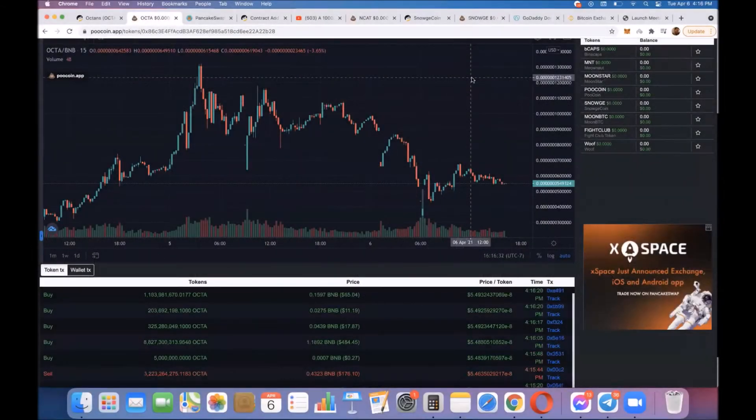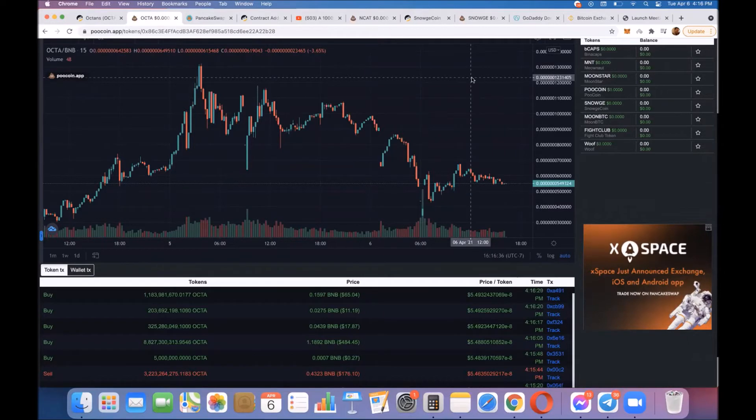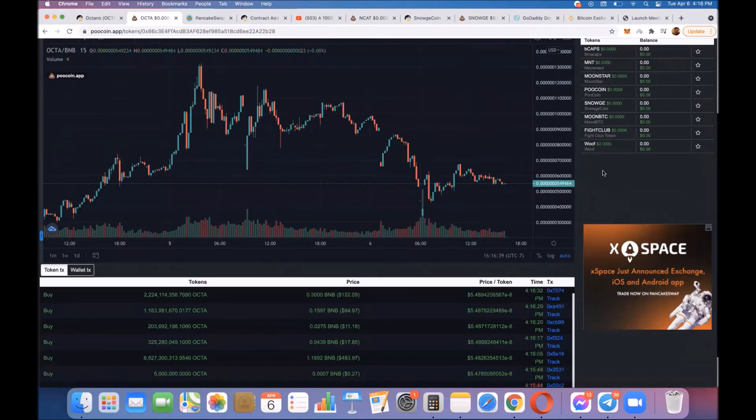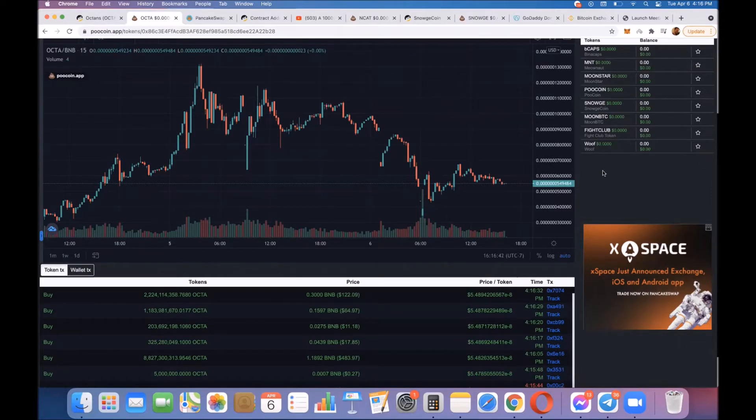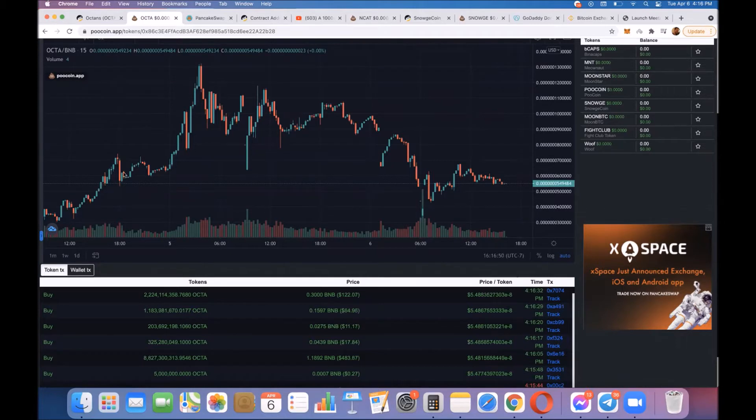Hey everyone, we're looking at the Octa or Octans chart, and as you can see right now it is holding support. This is really interesting because this has not been out for very long, so there's not a lot of touch points to identify support and resistance lines.